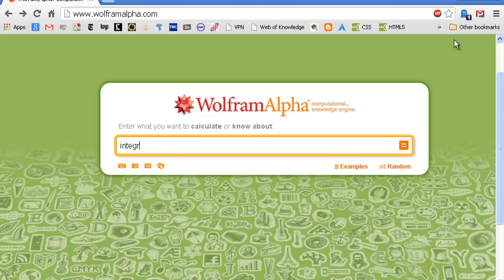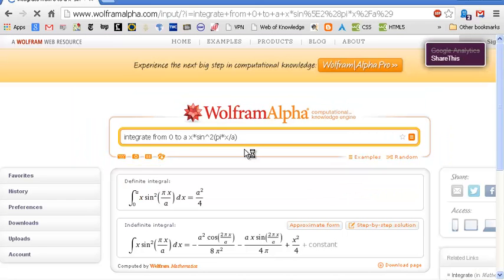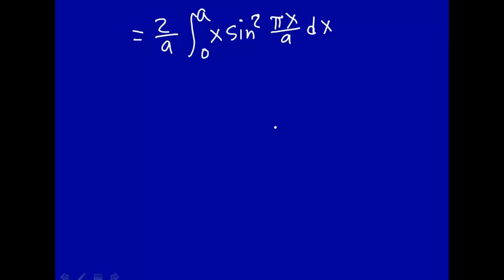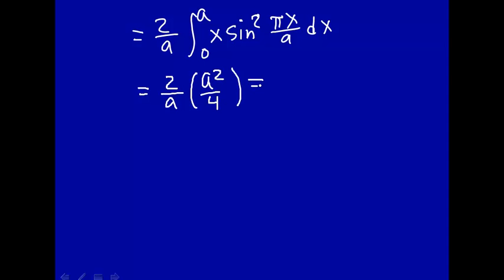Let's integrate from 0 to a of x times sine squared of pi times x divided by a. Wolfram Alpha gives us the definite integral: it's a squared over 4. So this term is a squared over 4, meaning we have 2 over a times a squared over 4. Therefore the average position of a particle in a 1D box is a over 2. Well, that's what we expect.